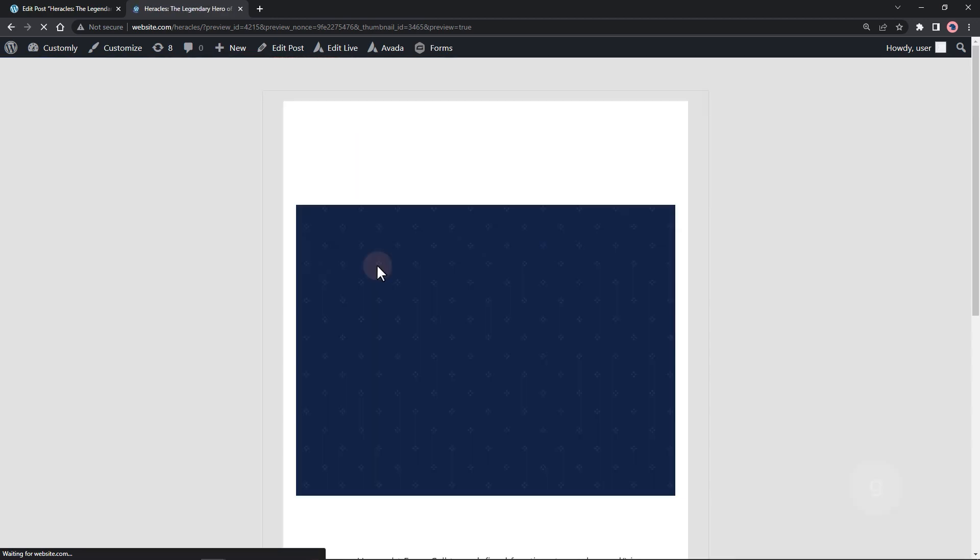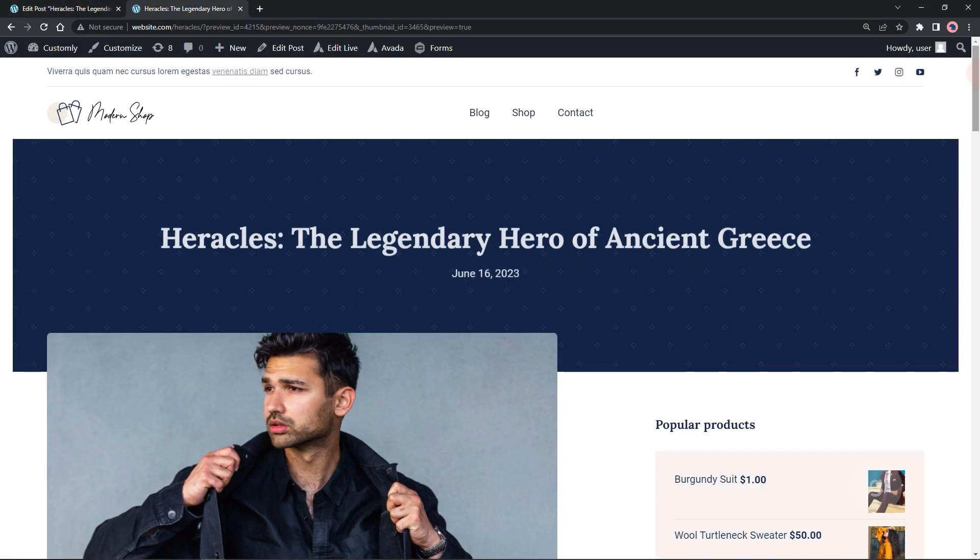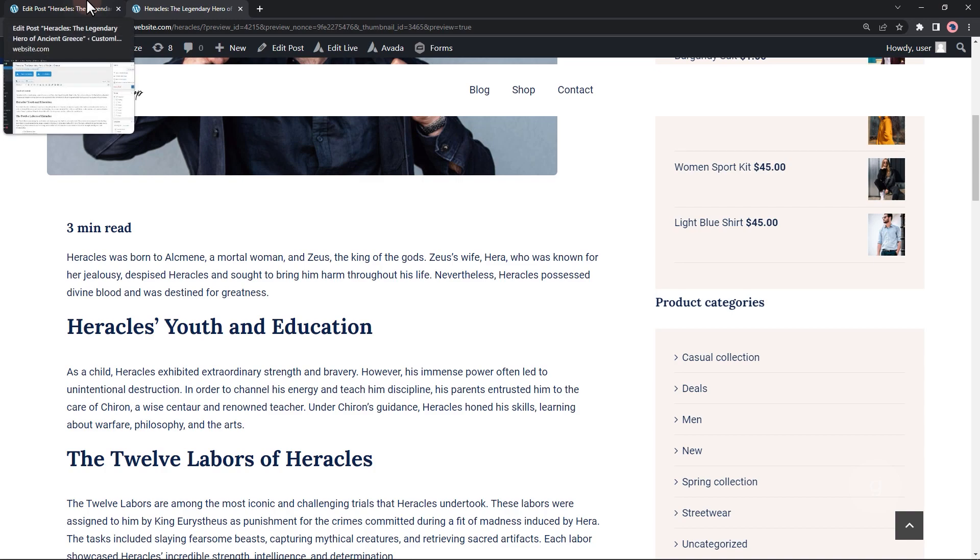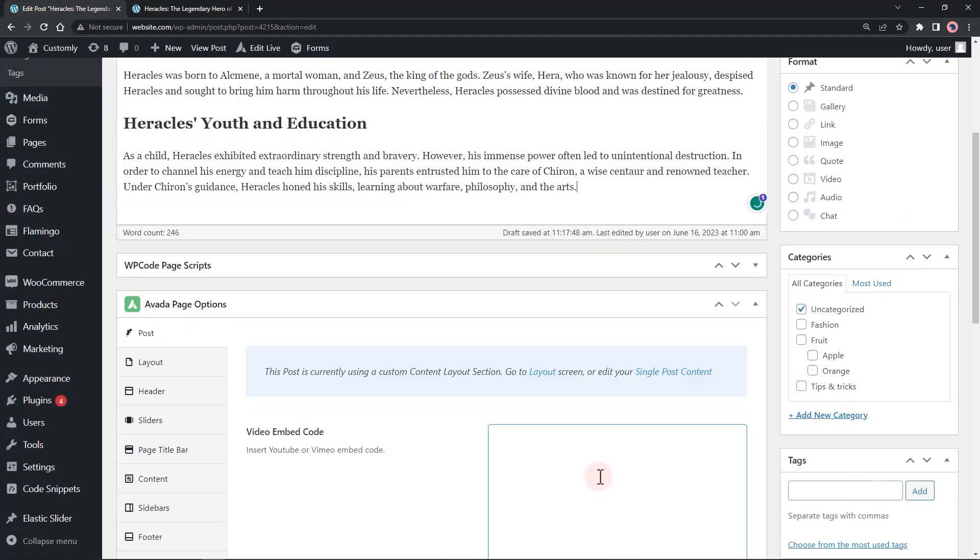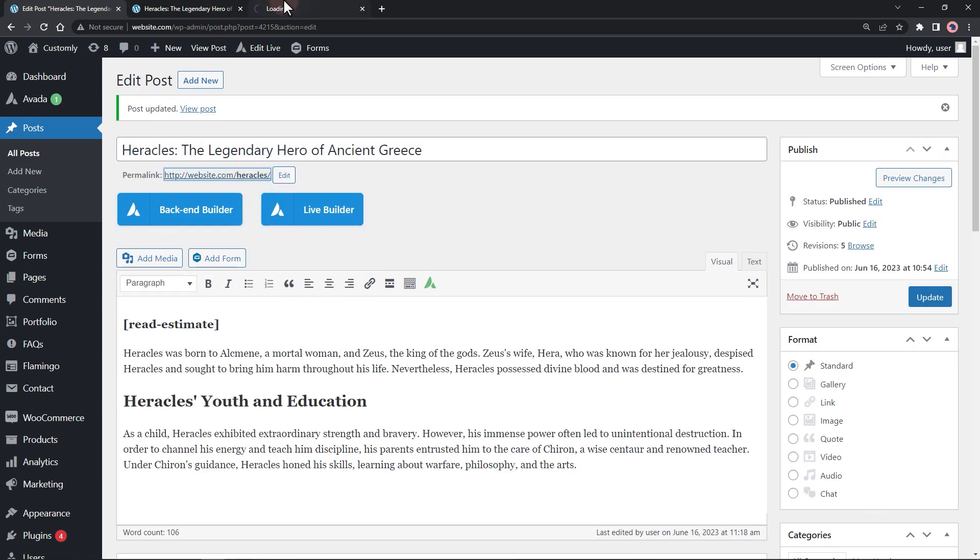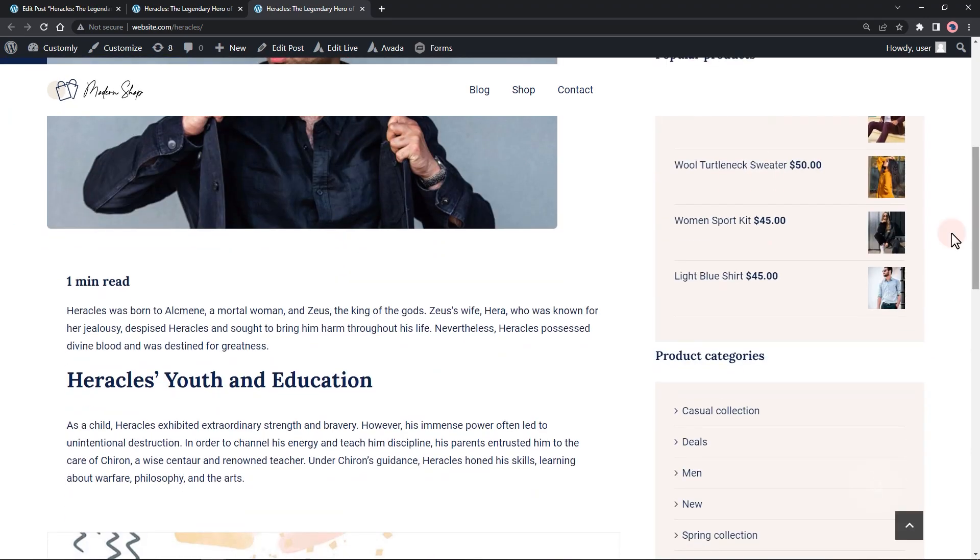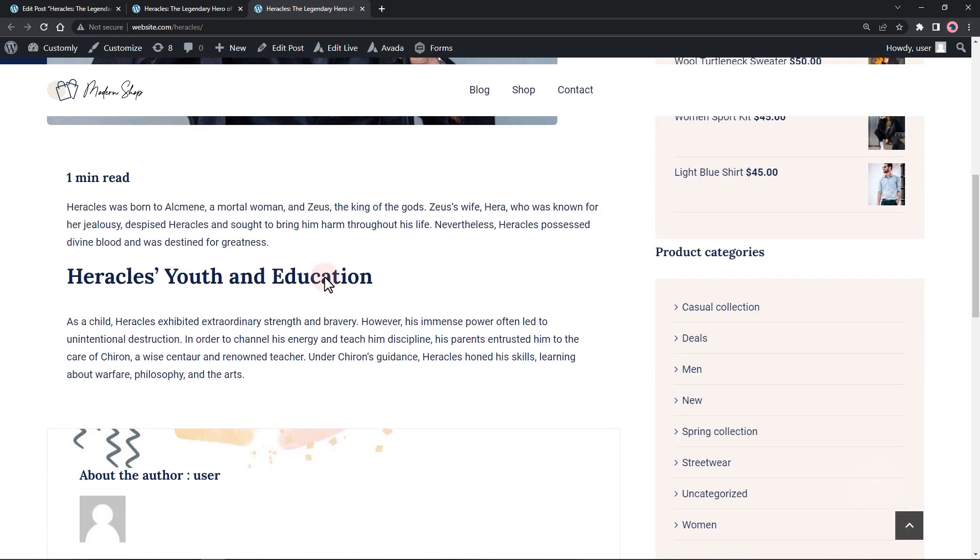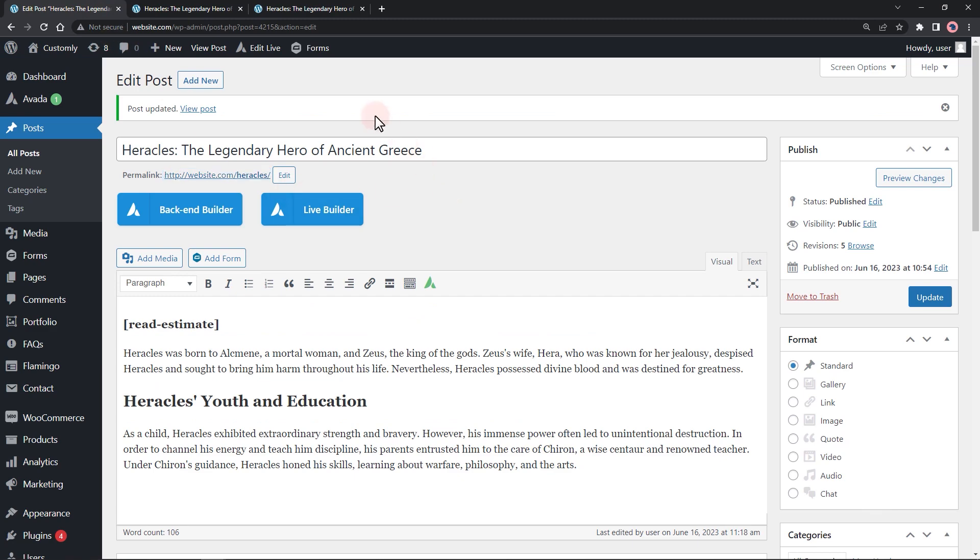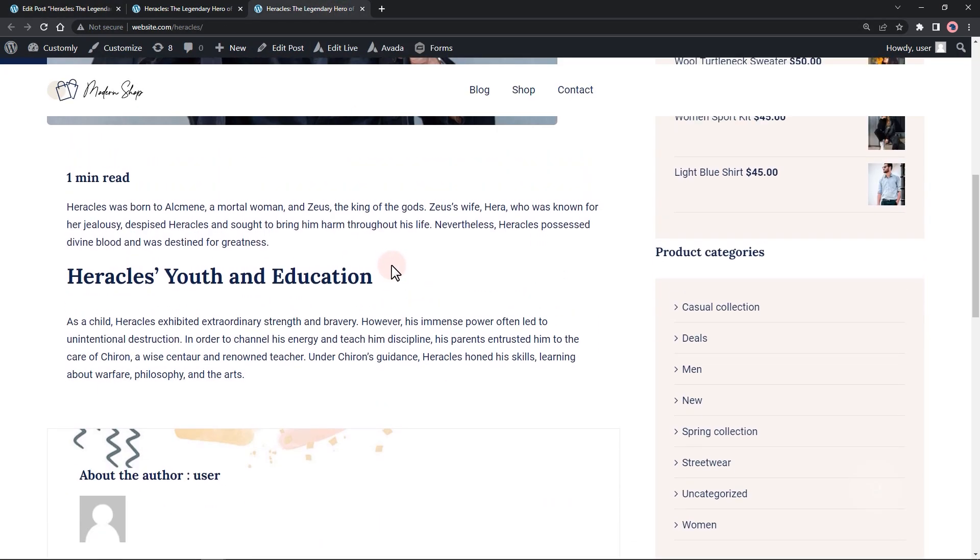We got some error here. Now let's go back and fix it. It's now working. Let's shorten the text a bit to see if there is a difference. Thank you for watching.